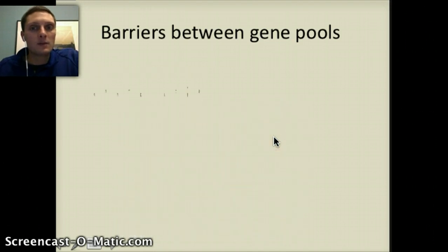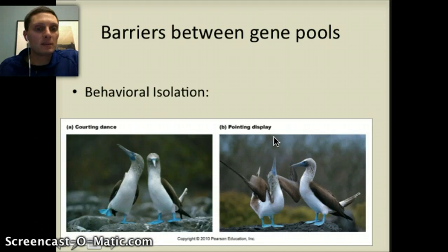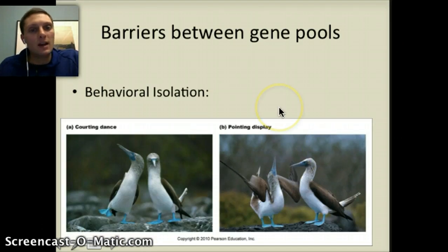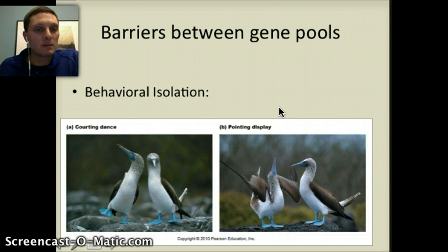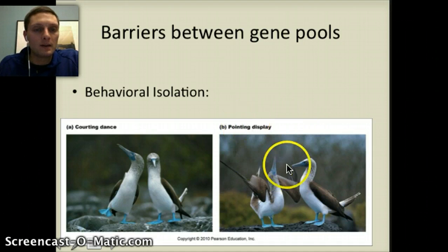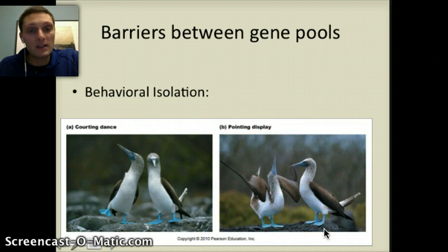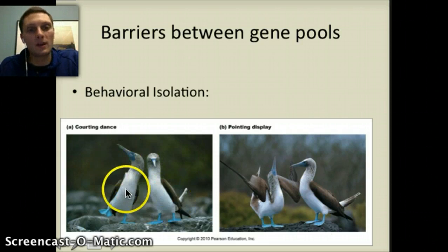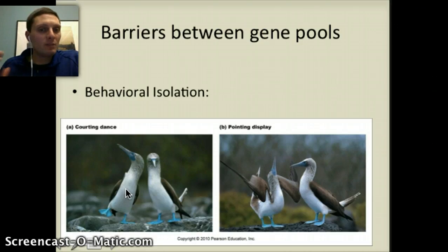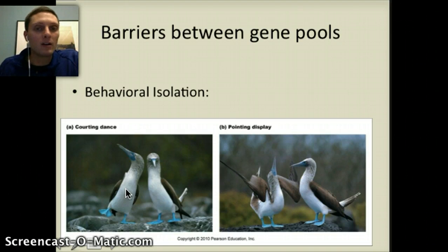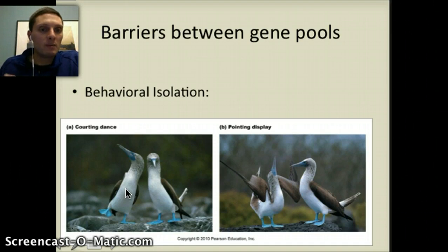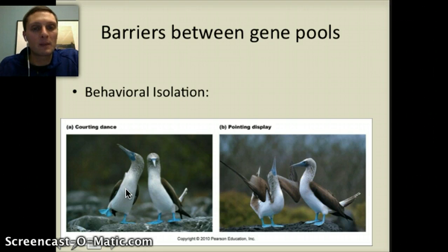The last barrier we're going to look at is behavioral isolation. A great example is found in some different bird species. In mating rituals, these birds exhibit different behaviors to attract mates — one has a pointing display, while another has a courting dance. Because they have different behaviors for attracting mates, this is a barrier for genes to be passed between these different groups or populations.